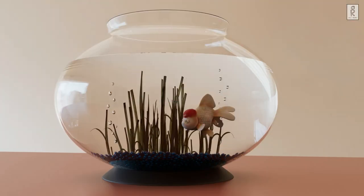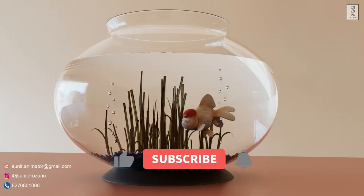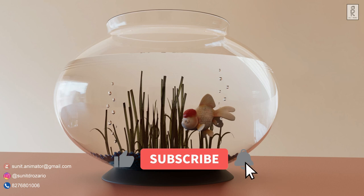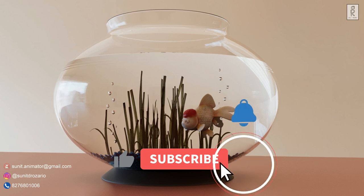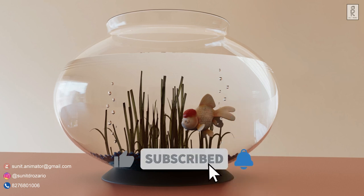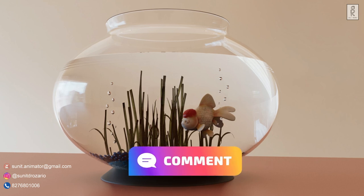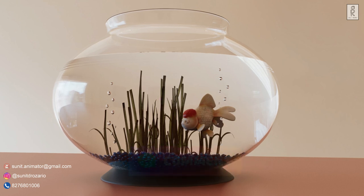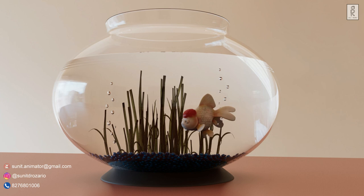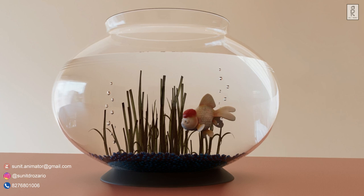So guys, I hope you like this tutorial. Subscribe to my channel and press the bell icon to get the notifications first whenever there is any new video in my channel. Feel free to ask me anything regarding this video in the comments section. Stay safe, and I will see you on the next video. Bye.